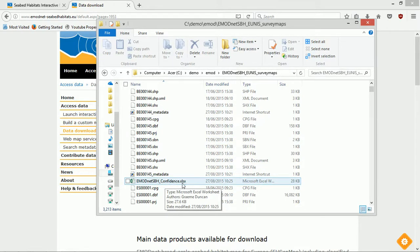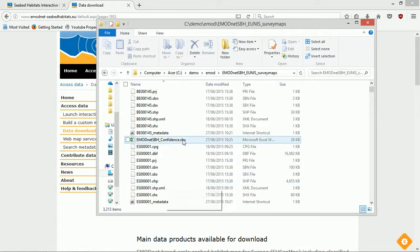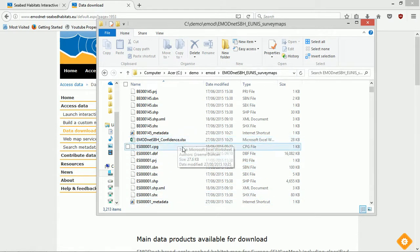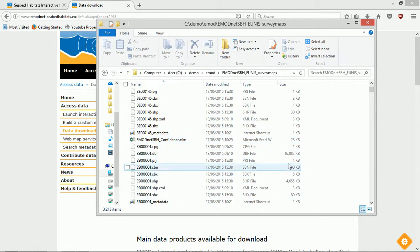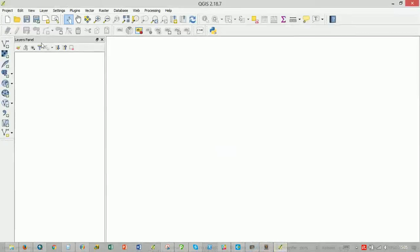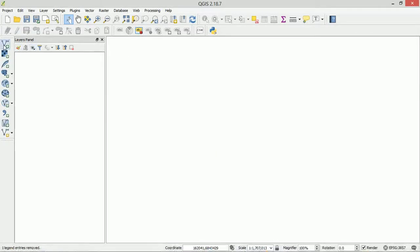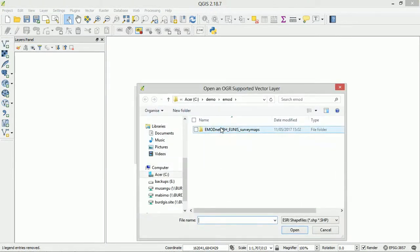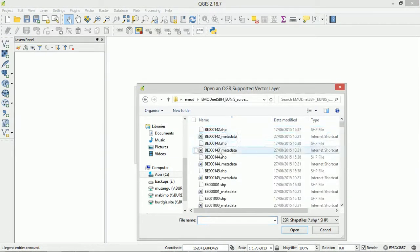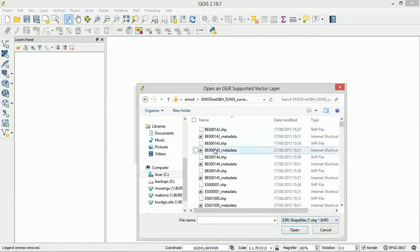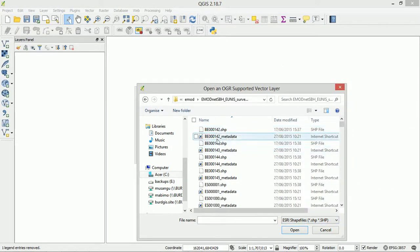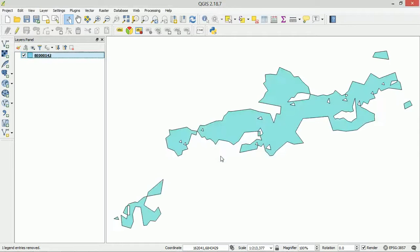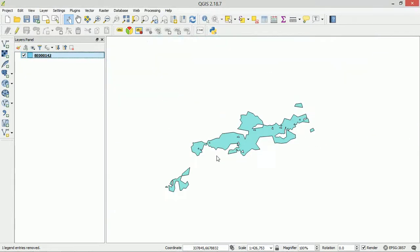Let's just bring one of these shapefiles into QGIS and have a look at it. I'm just going to add a vector layer and browse to my EMOD folder. I've got a filter on down here so that it's just Esri shapefiles that are showing. We've got the metadata too, nice. I'll just choose this first one, add it in. Okay, yeah, we have what looks like each different habitat type as a new shapefile.